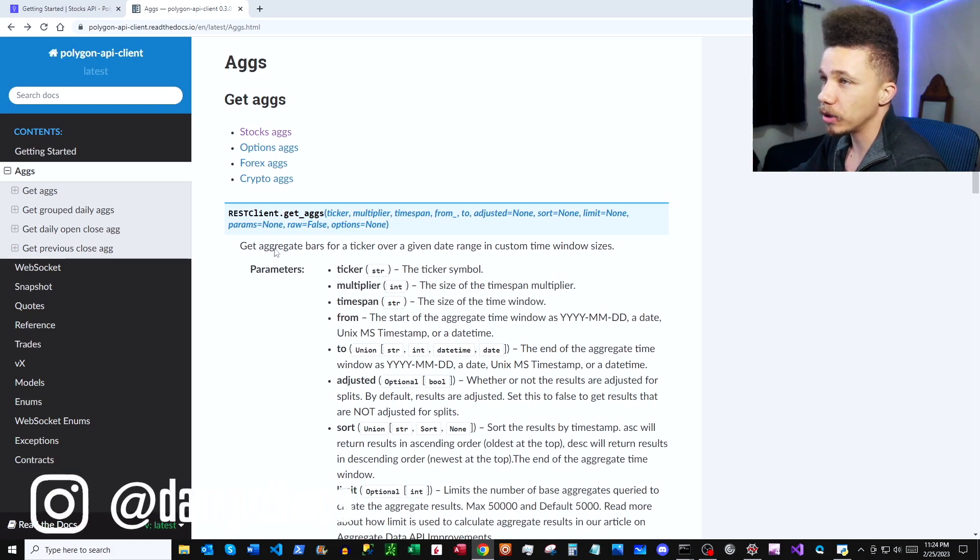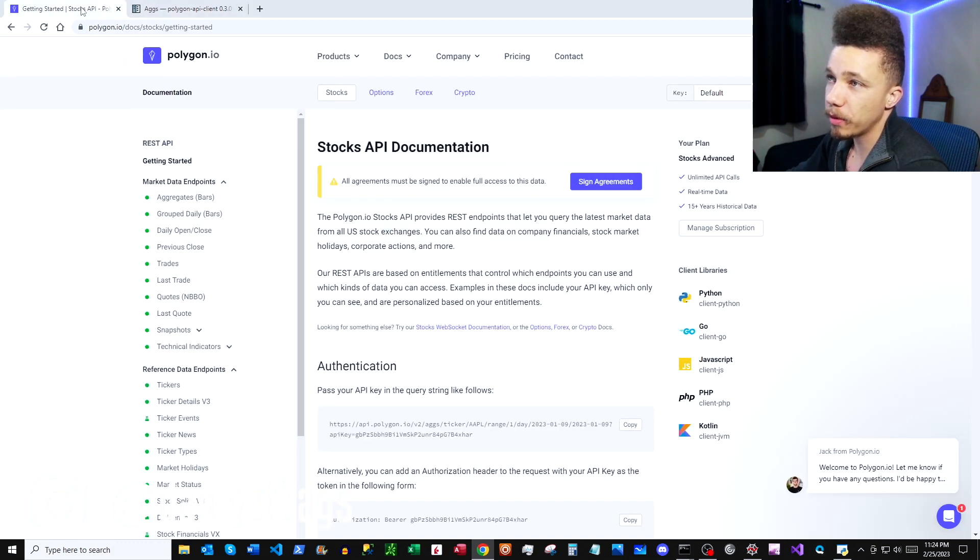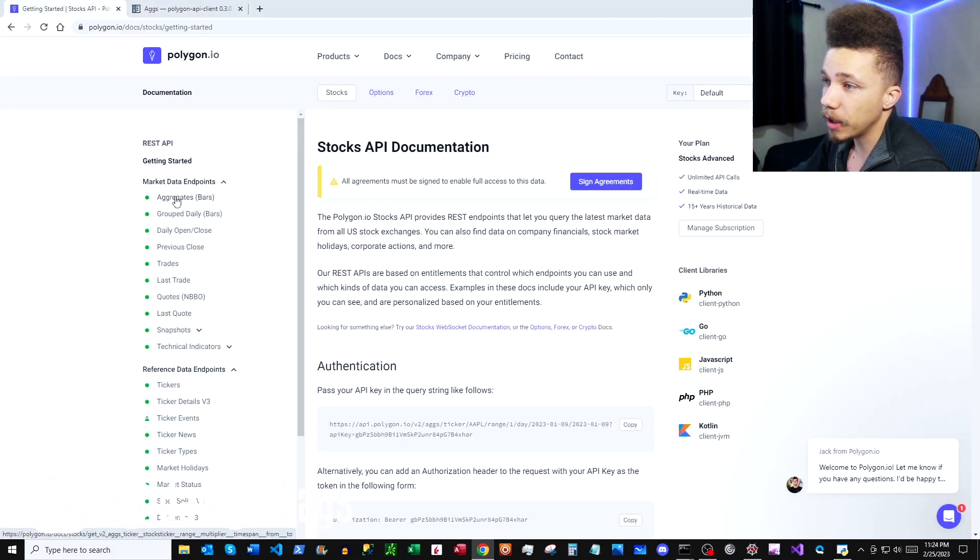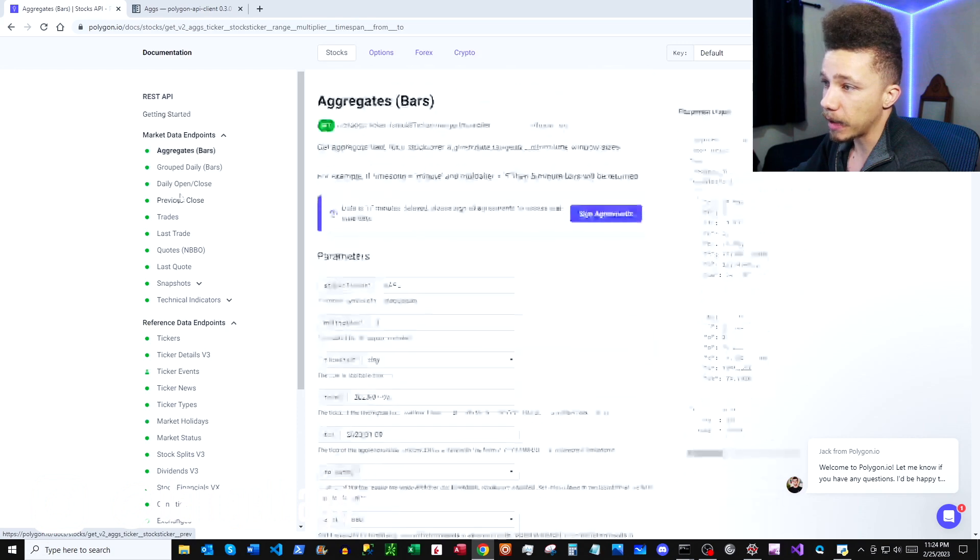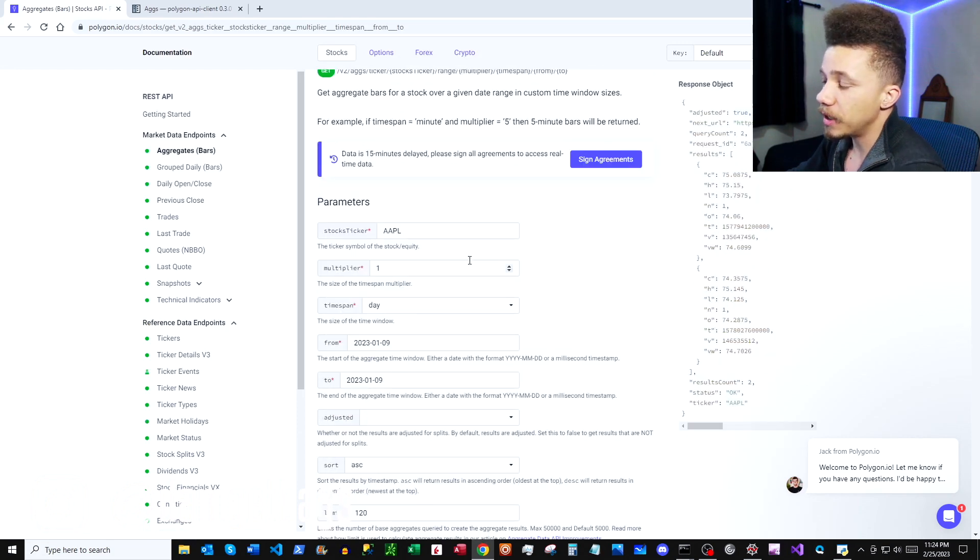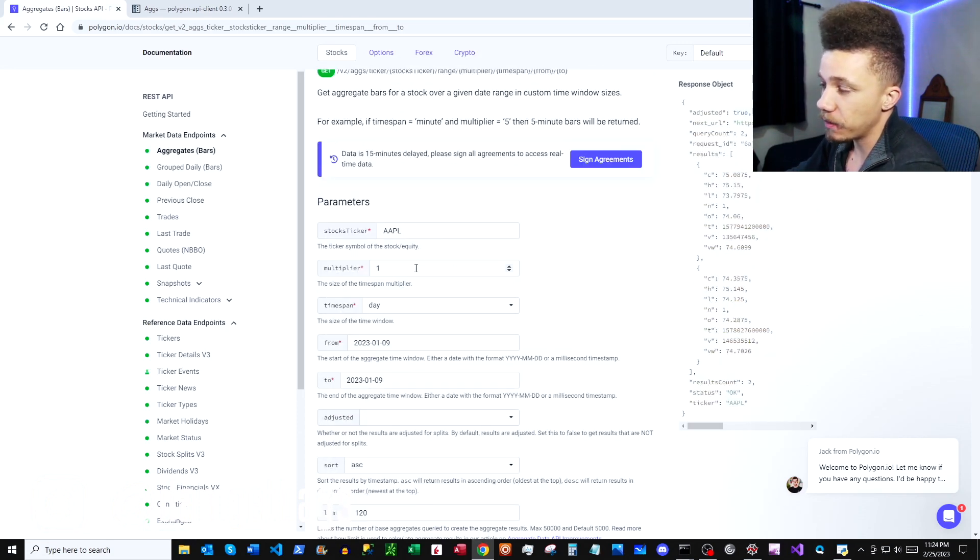And click under Aggregates, and then we can see the different types of values that we can assign for our parameters here. So it's pretty straightforward. First we have our stock ticker parameter here.